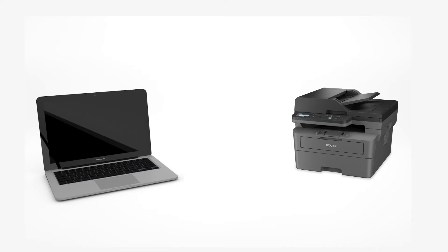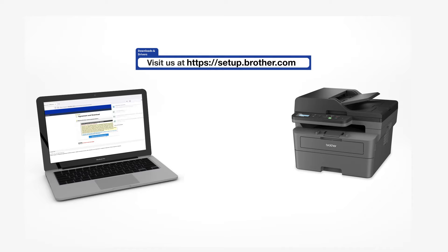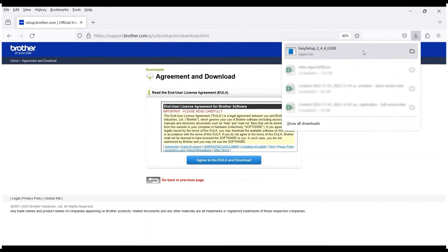Go to setup.brother.com and download the installation software. Navigate to your installer file and double-click to begin installation.